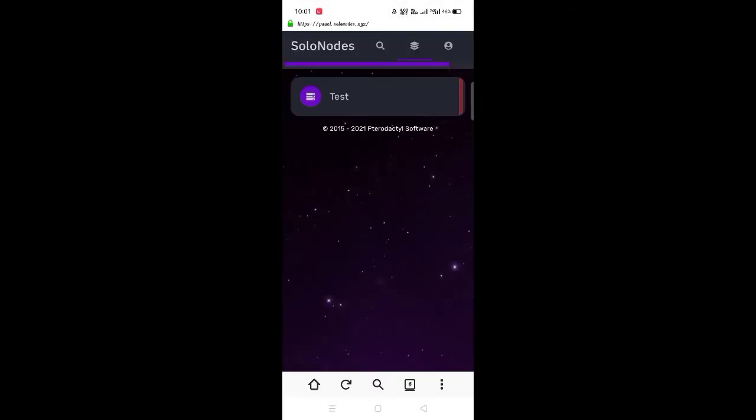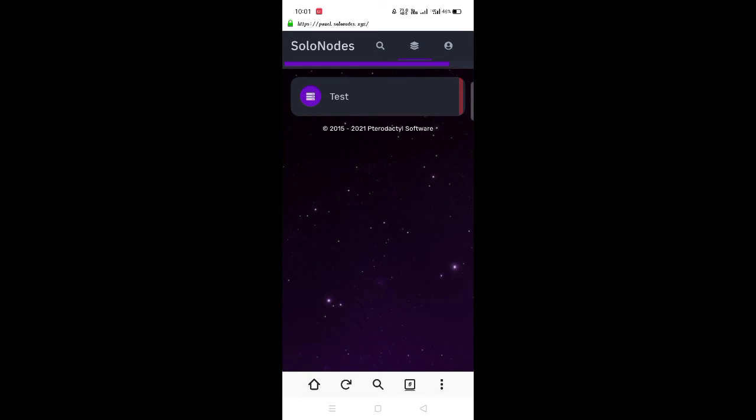Now it's a very important part, please don't skip it. Now you will find your Solonodes server name. Click on it.